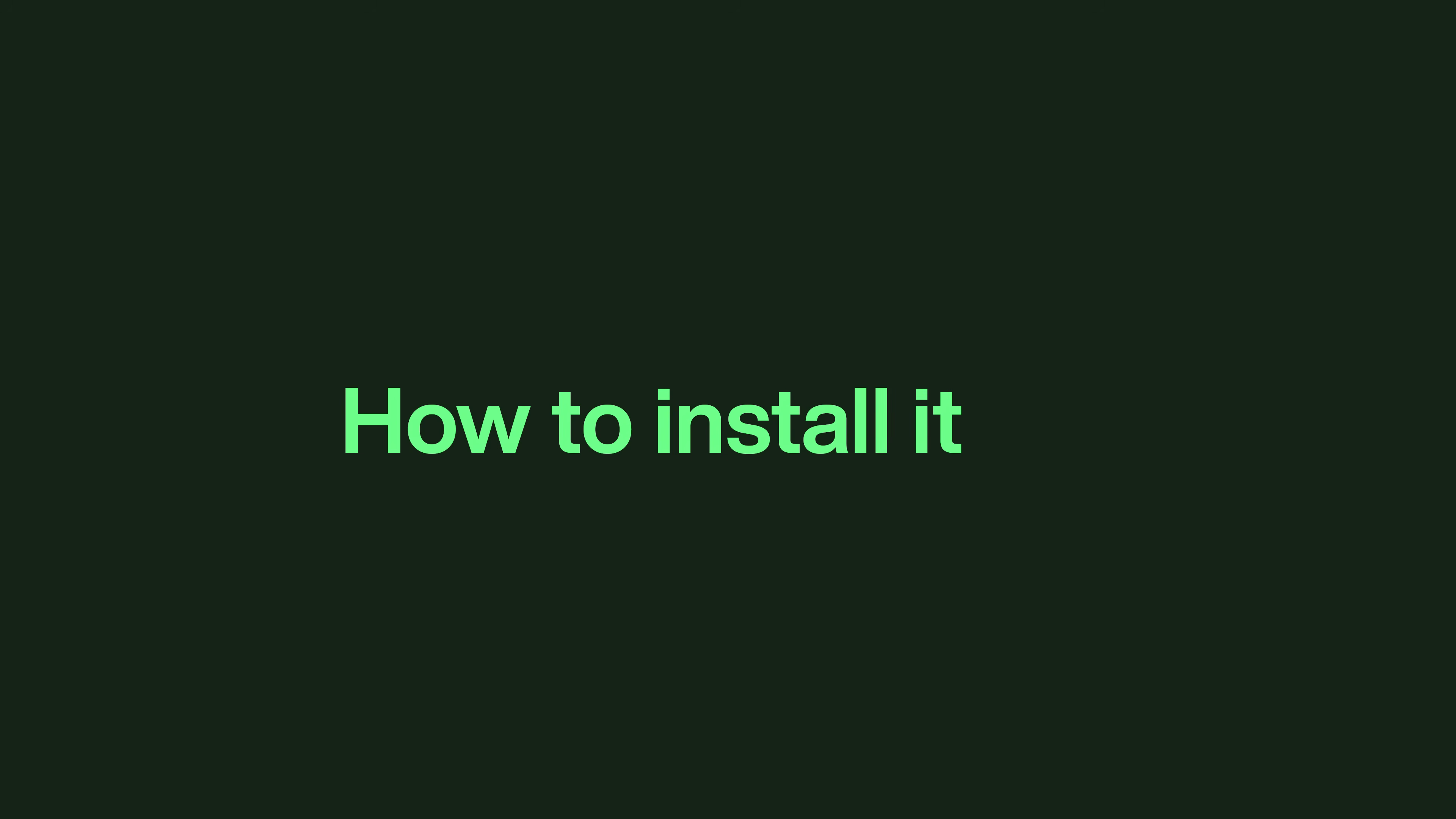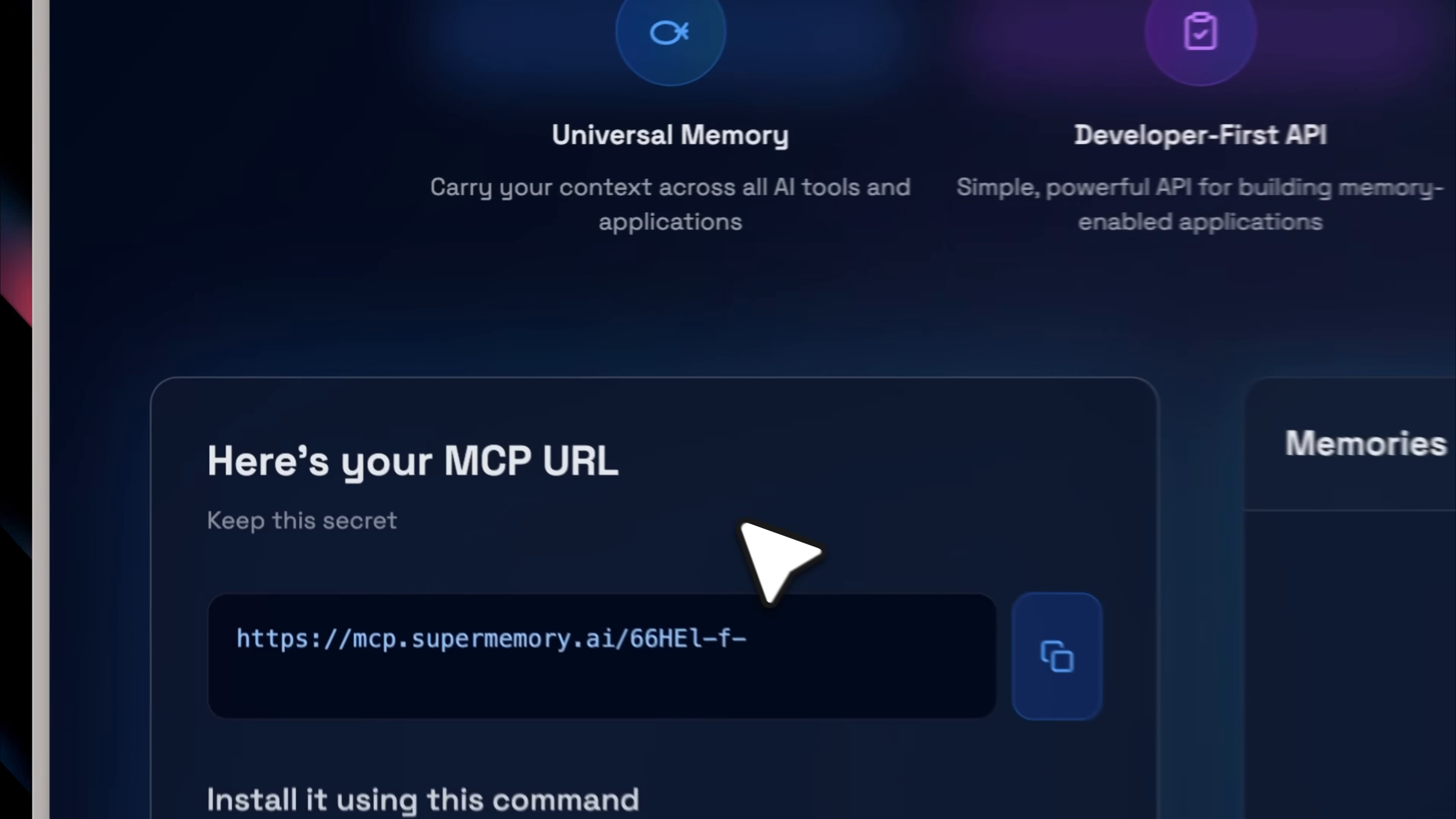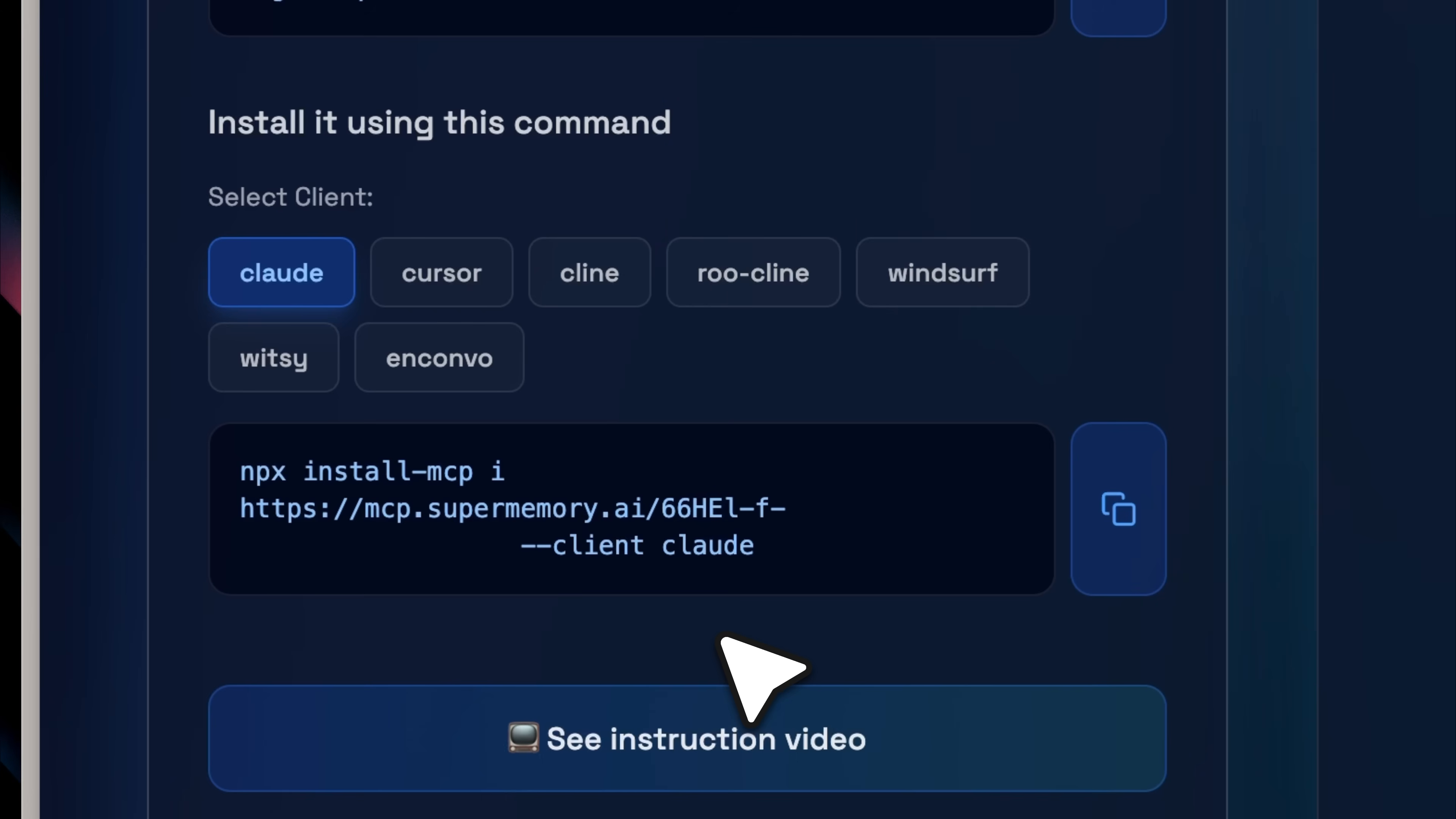So at this point, you might be wondering, how do you actually install the tool? On the tools website, you'll see a unique MCP URL. This URL is specific to you and is what's used to store your memories. If you scroll down,